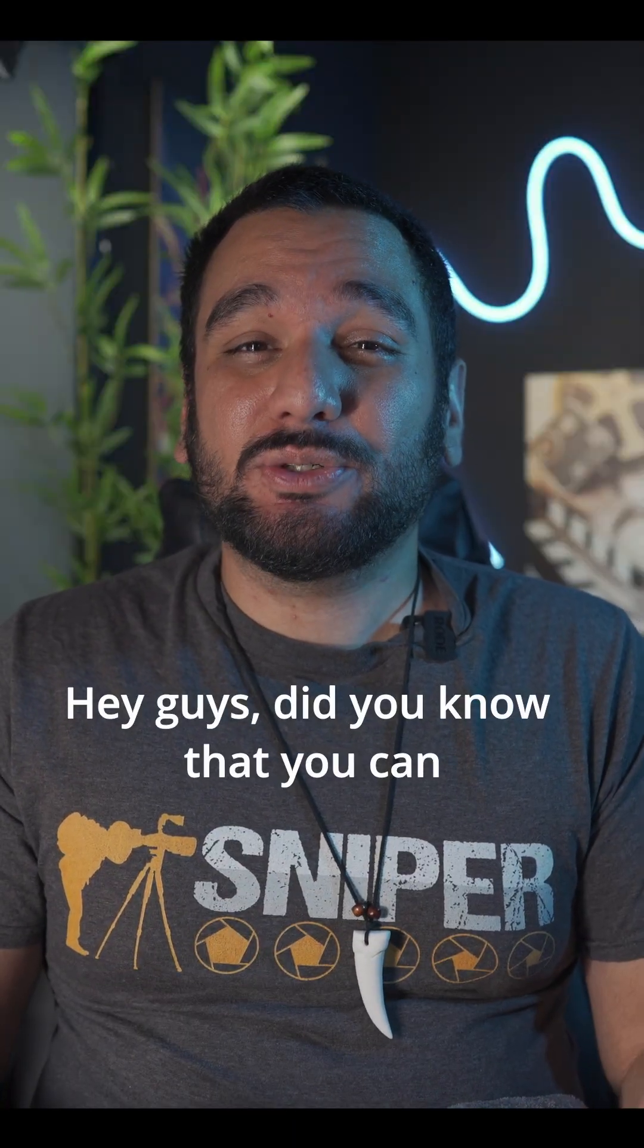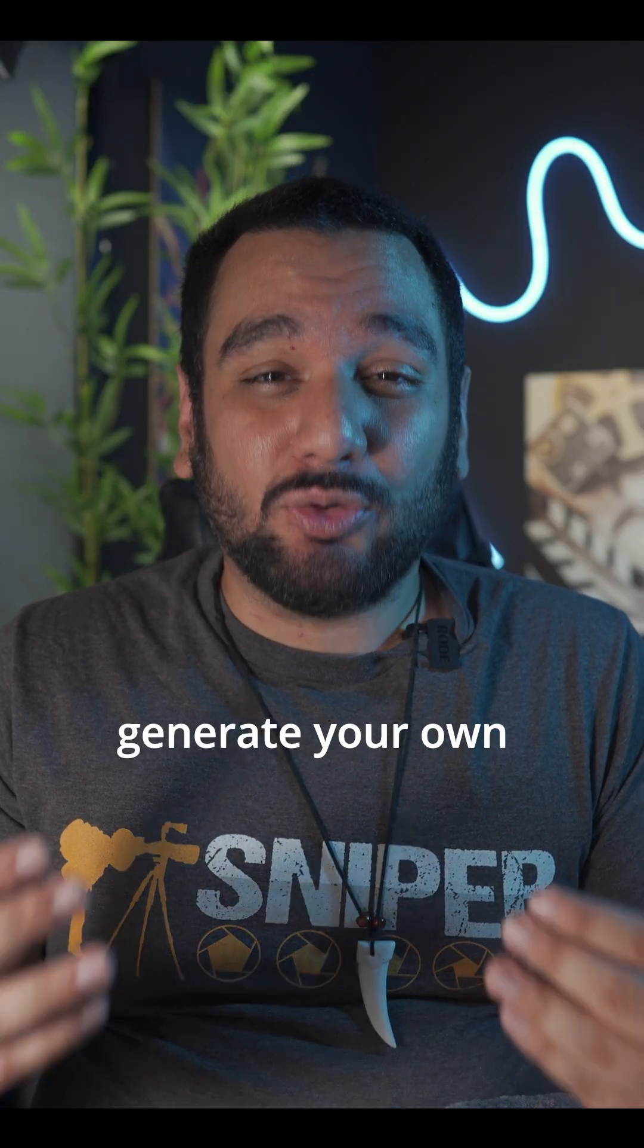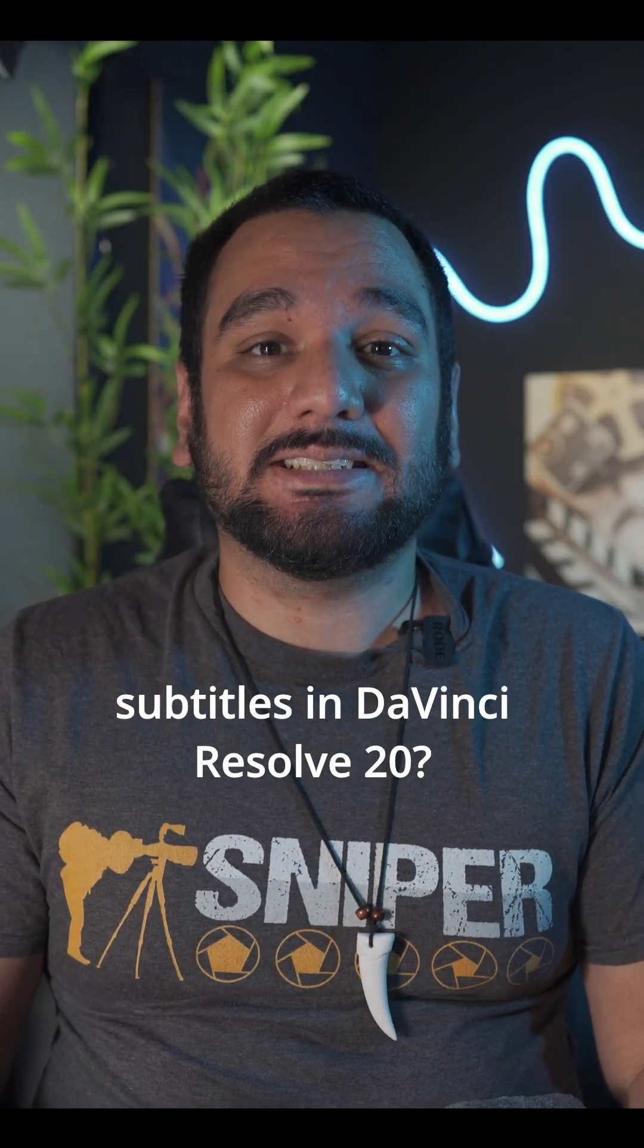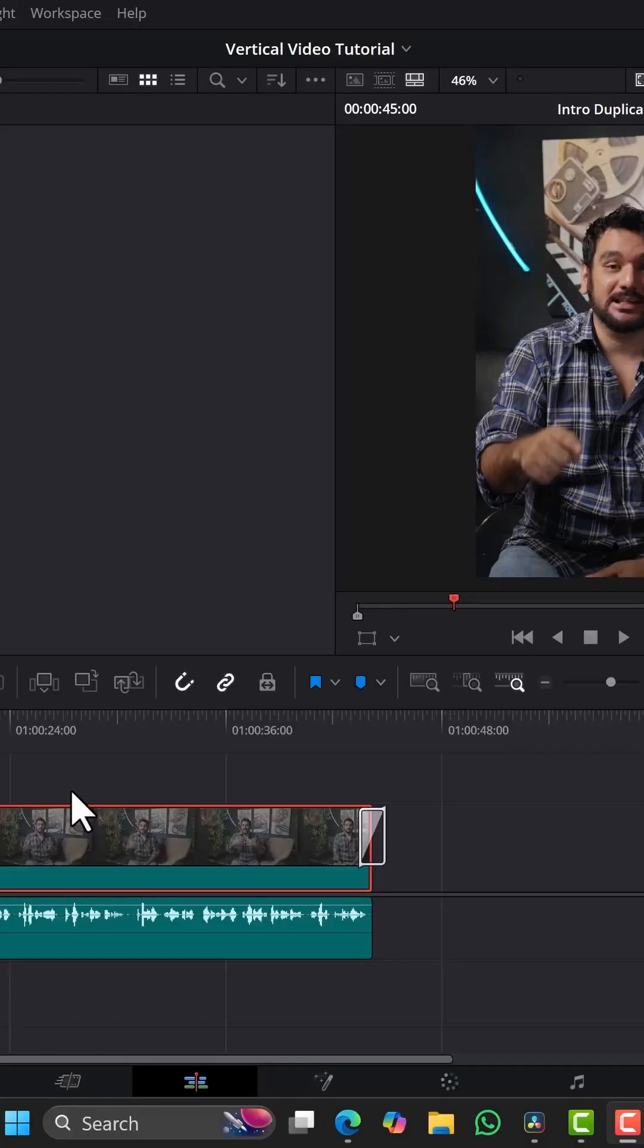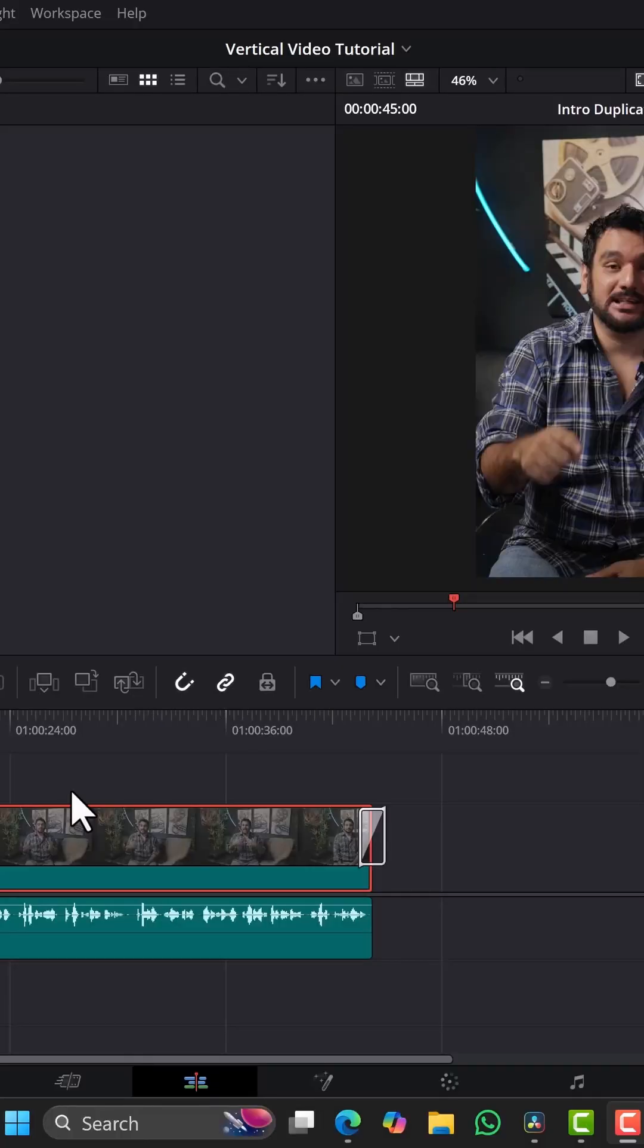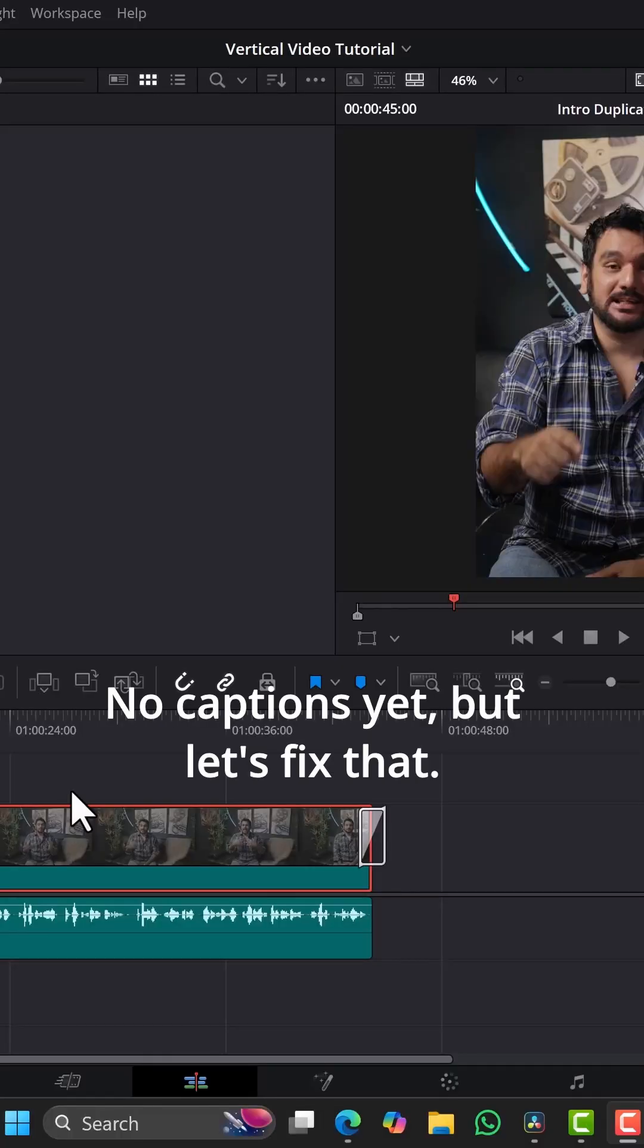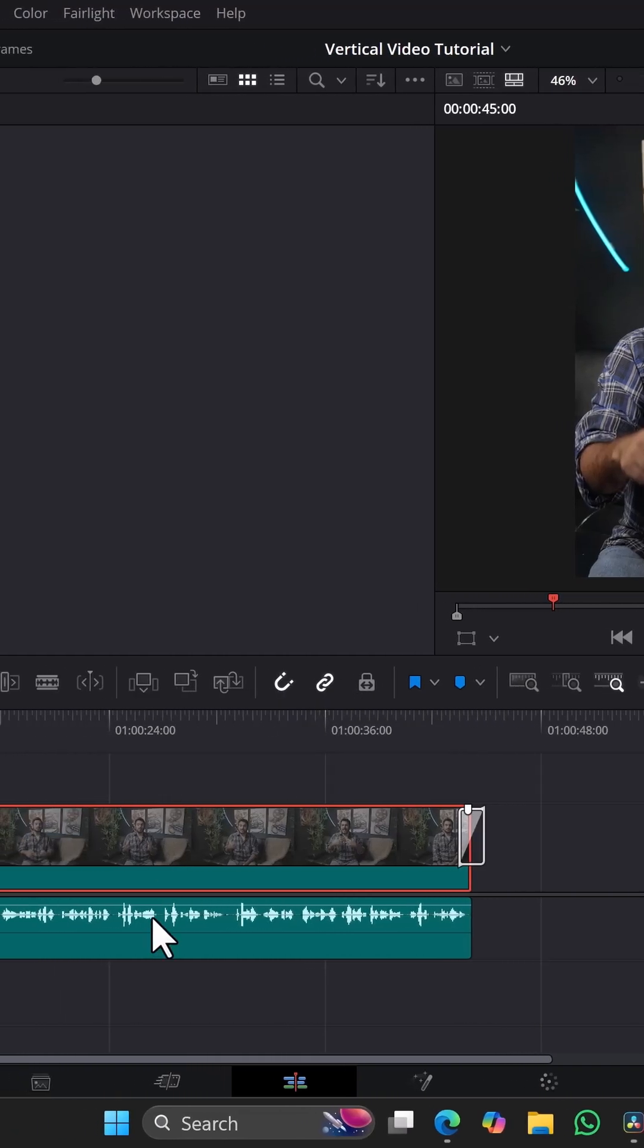Hey guys, did you know that you can generate your own subtitles in DaVinci Resolve 20? Here's how. Here's my vertical video. No captions yet, but let's fix that.